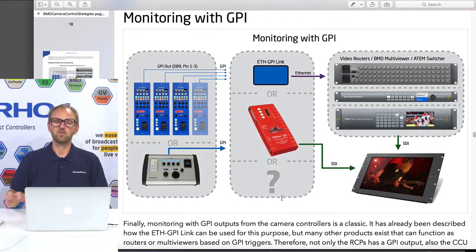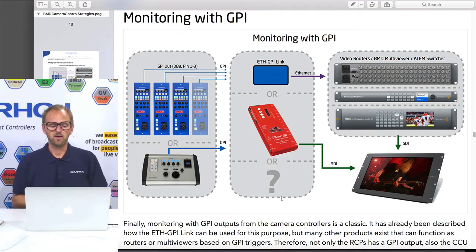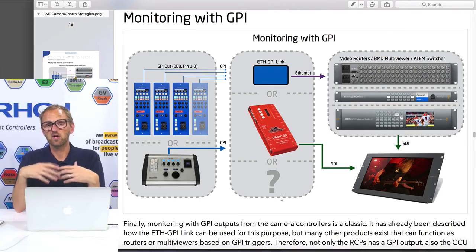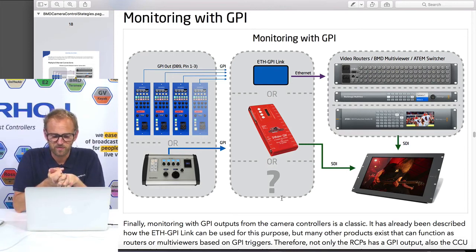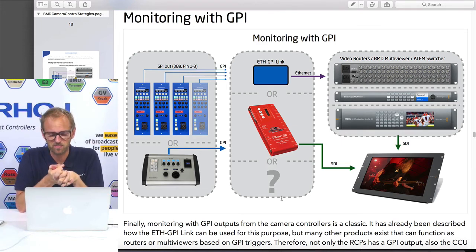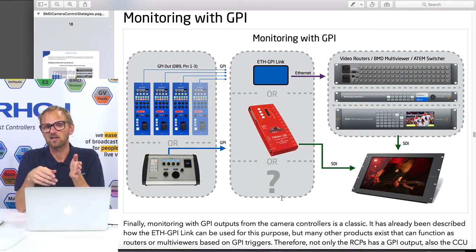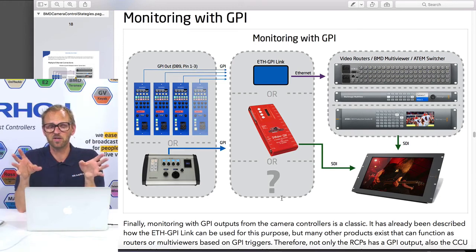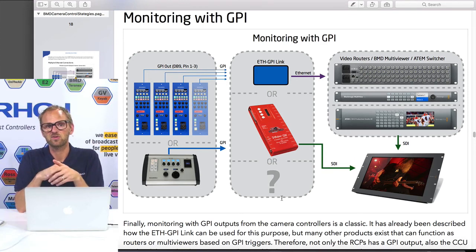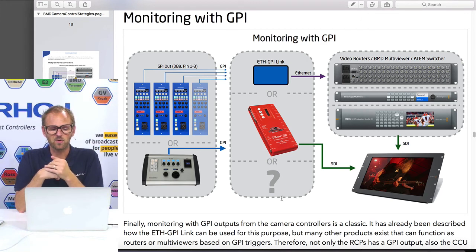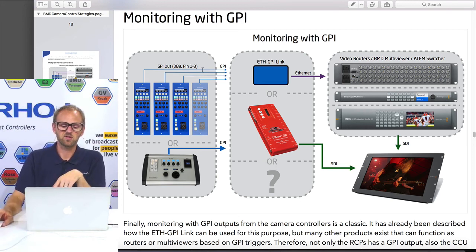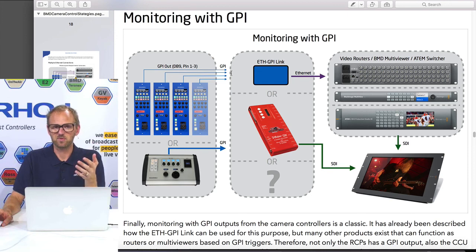There's also a third option: monitoring with GPI. Looking at this drawing, we still have routers, multi-viewers, and switches on the far right, but we also included a product like the Decimator Demon 12S, which has GPI inputs. It is essentially a multi-viewer: it has many SDI inputs that create a grid, and you can use GPI triggers to bring sources up in solo mode. You can connect the GPI outputs of RCPs or a SkyWay CCU directly to the Demon 12S, or you can still use the Ethernet GPI Link. The suggestion shown at the top of this drawing is essentially the same suggestion as in the first drawing.